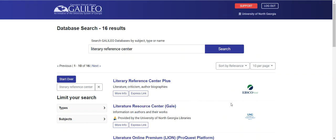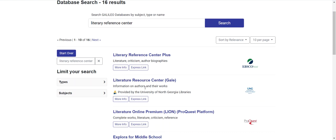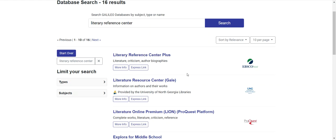I see that I find here Literary Reference Center Plus, where I can go and find more information. You see that it gives me a short description of the database. In any list of databases provided to me, I can go into the more info area and see a larger description of the database.